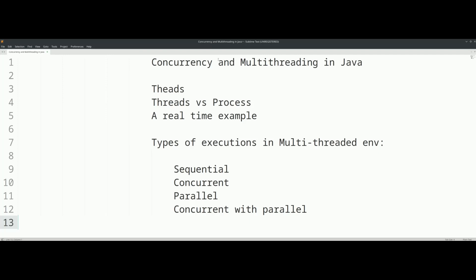First, you will understand what concurrency and multithreading is. You will be able to understand threads, threads versus process, and a real-time example. I will tell you about threads. Within a particular process, you will be able to create independent tasks, and a thread is a lightweight process.